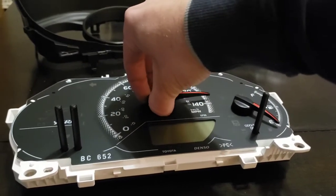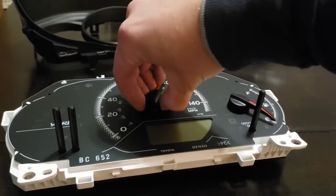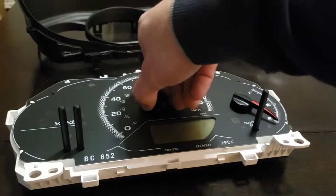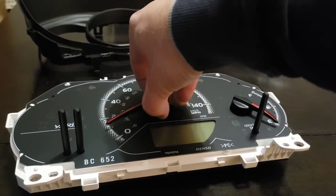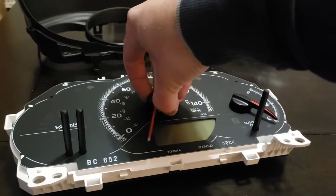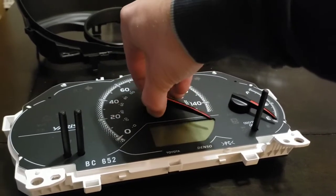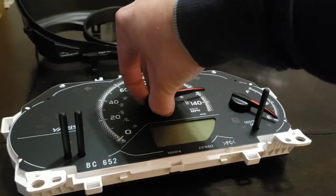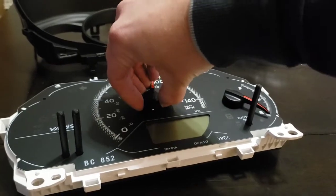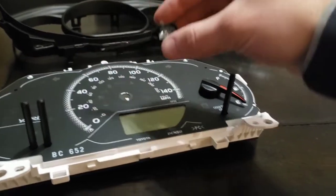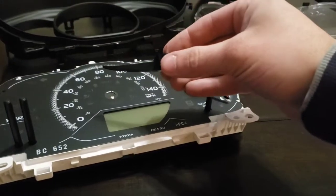Almost off. And that's how you would remove a needle.